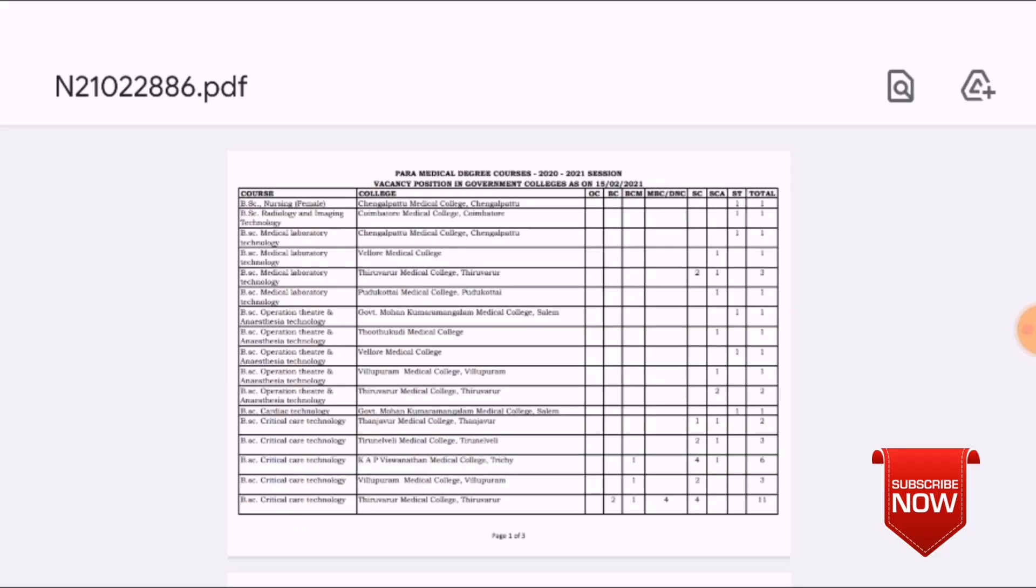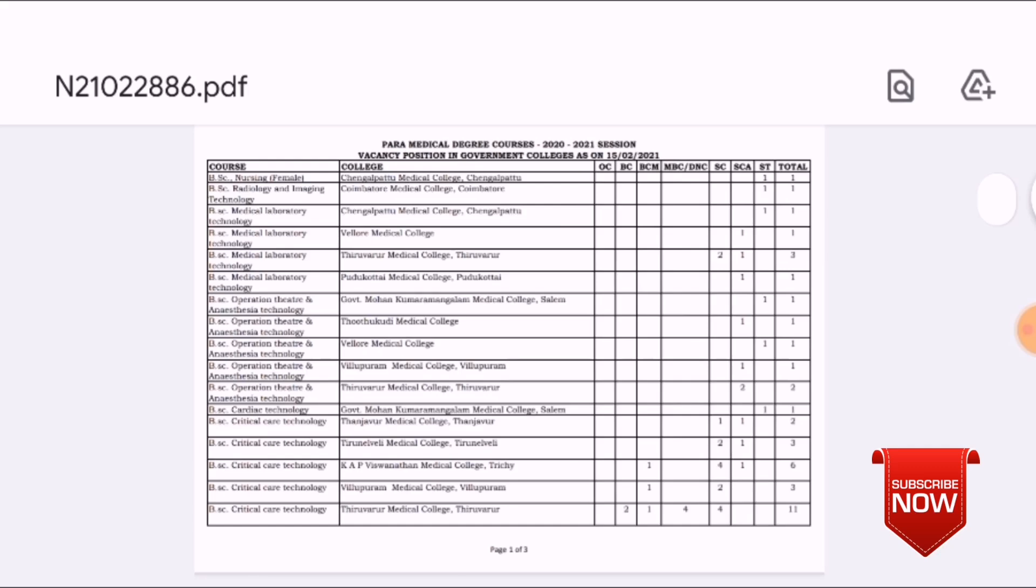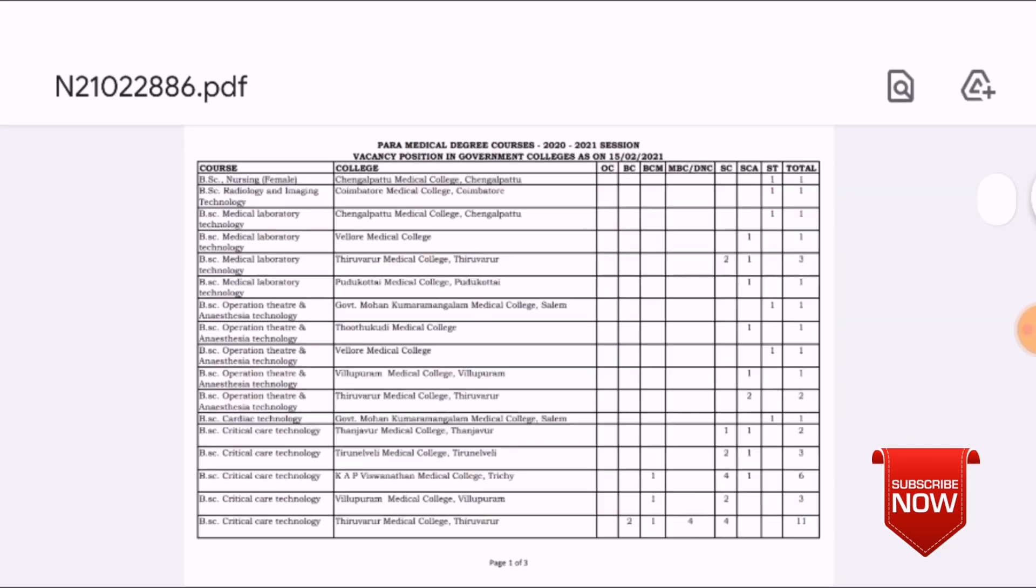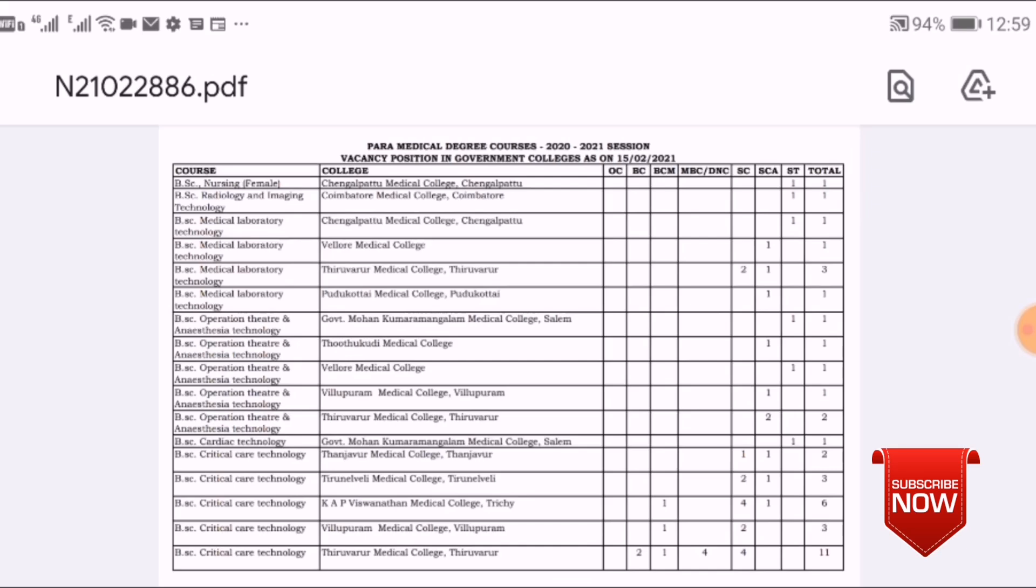So if you check this, you can also view the seat vacancy in the second round. If you are doing this, you can follow this path.